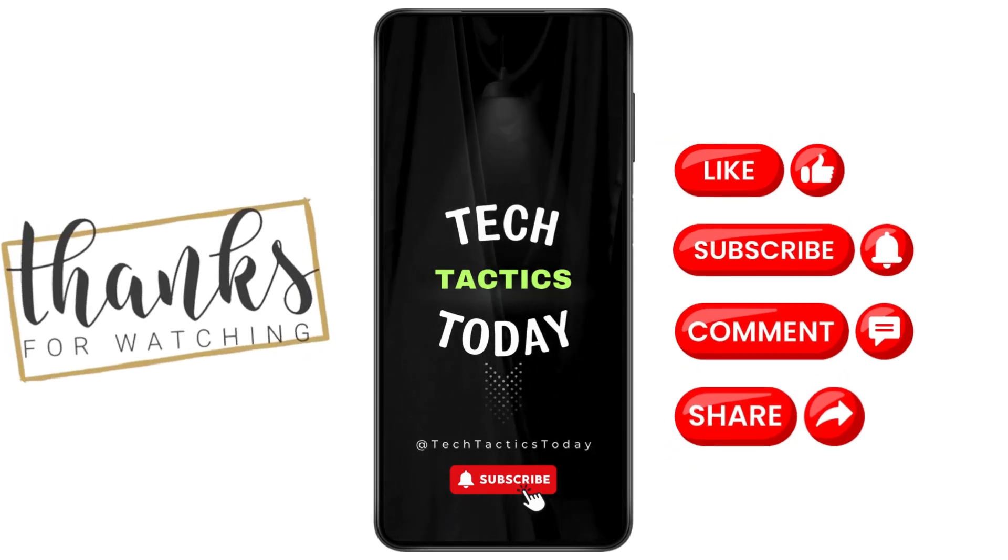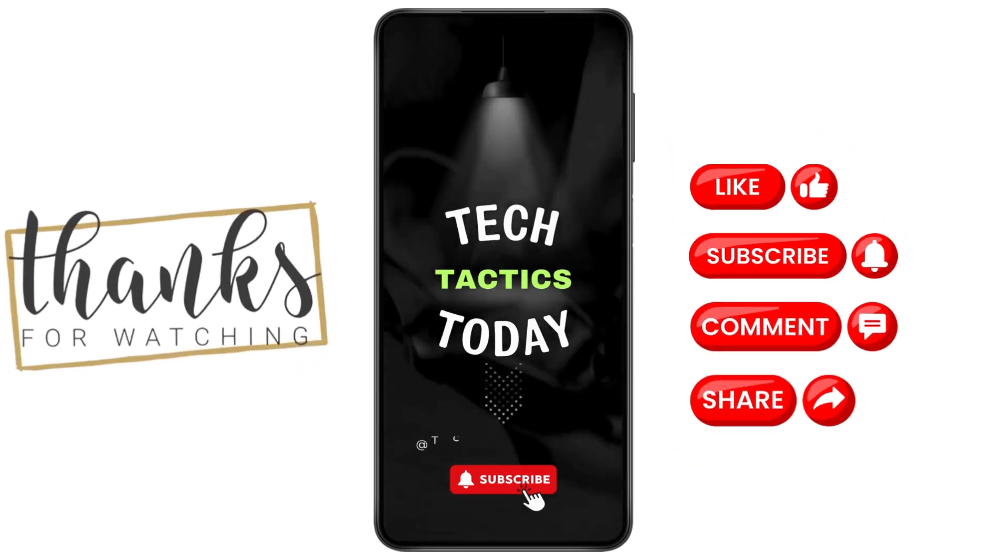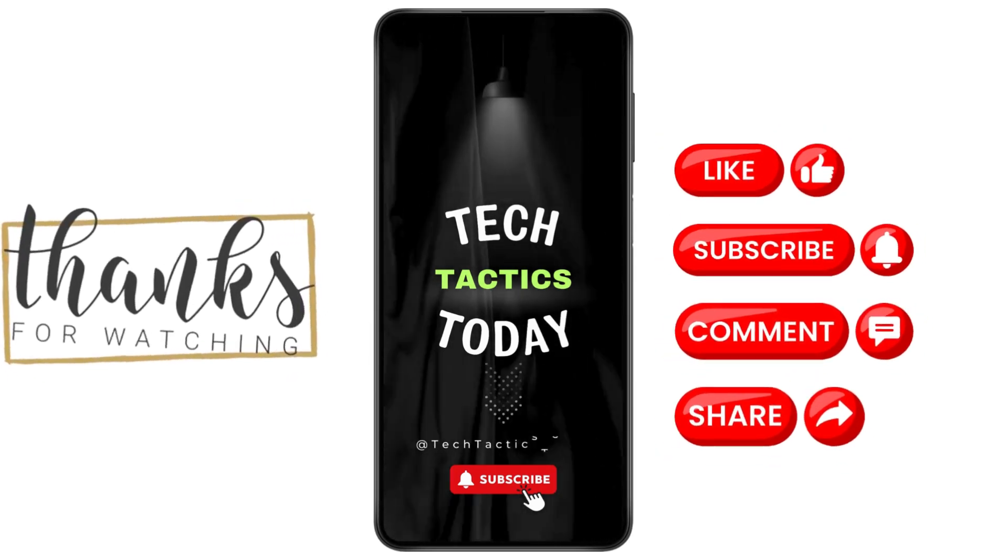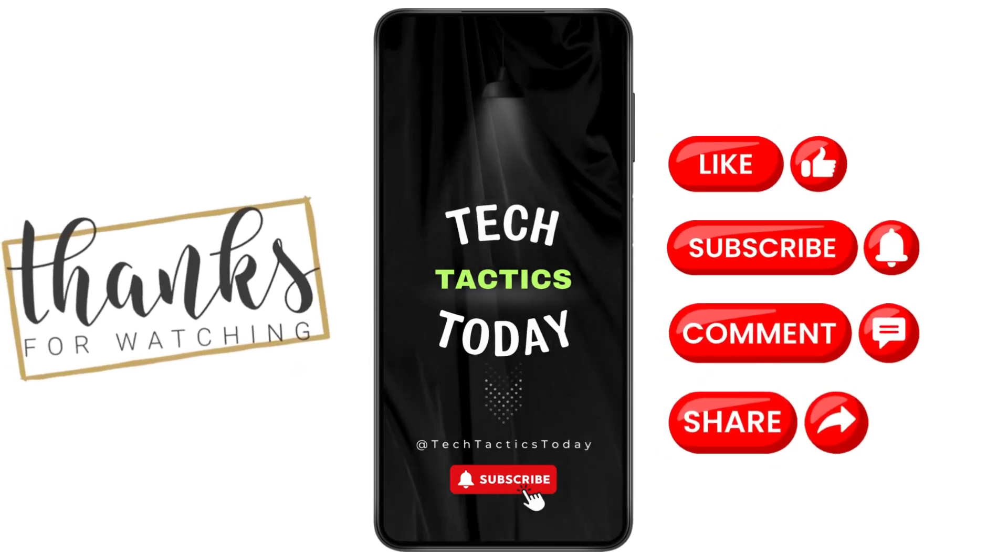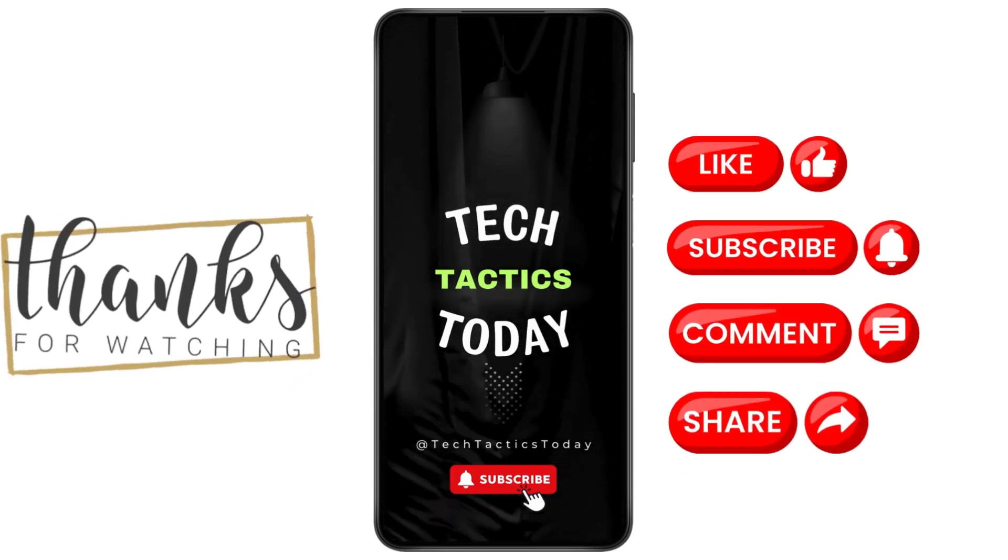Got a question or want to suggest a topic? Comment below. I am Sophia signing off until next time.